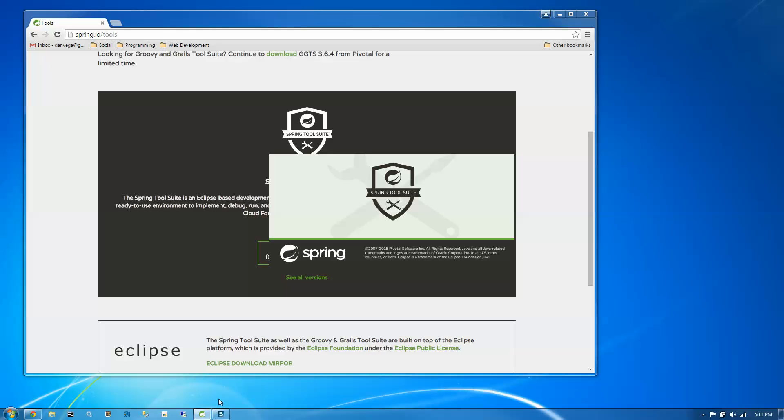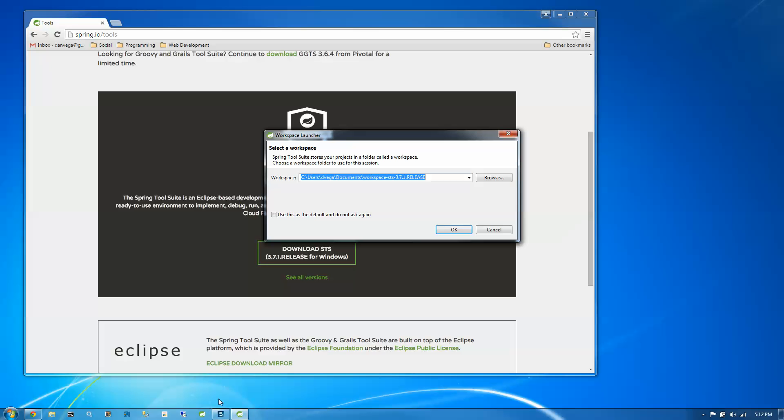And the first thing that it's going to ask us to do is to pick a workspace. A workspace is just where our projects are stored. And I'm going to leave it on the default workspace and click OK.